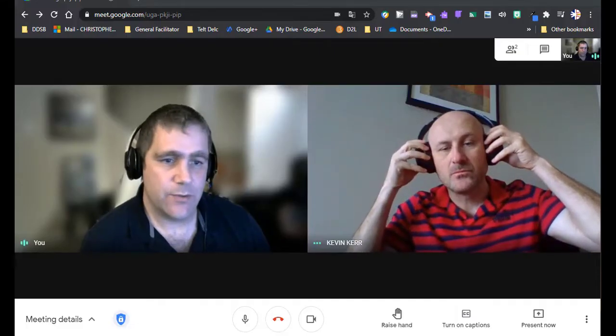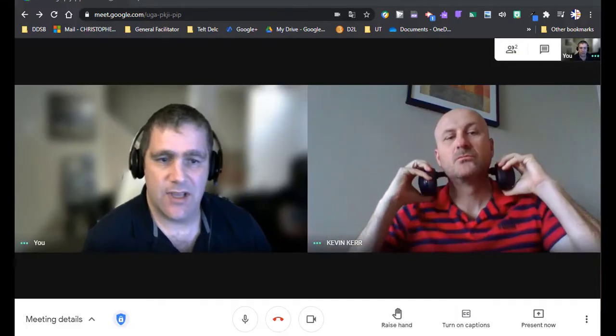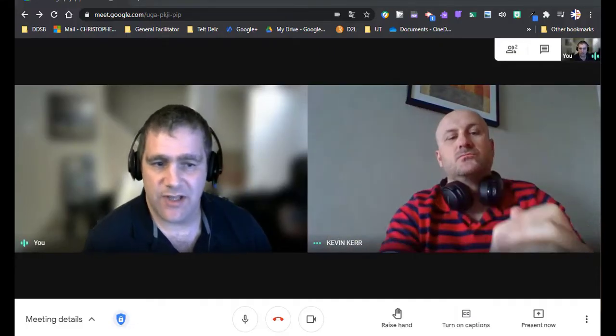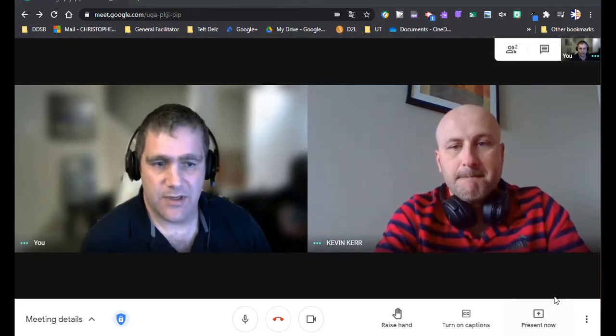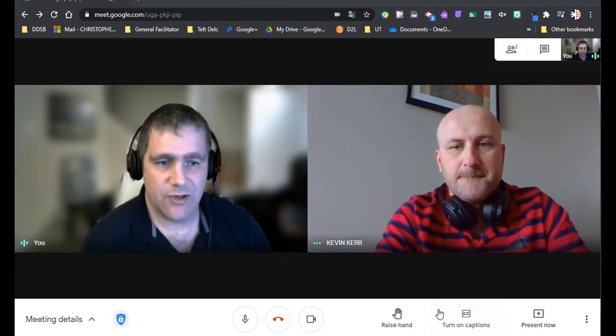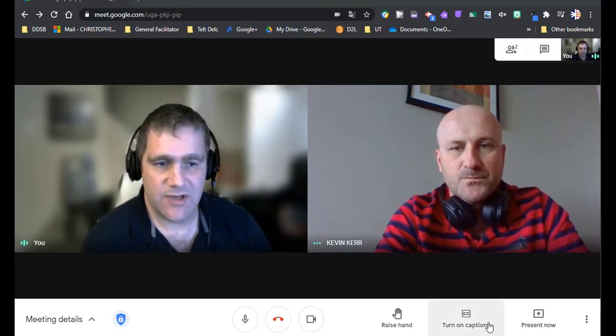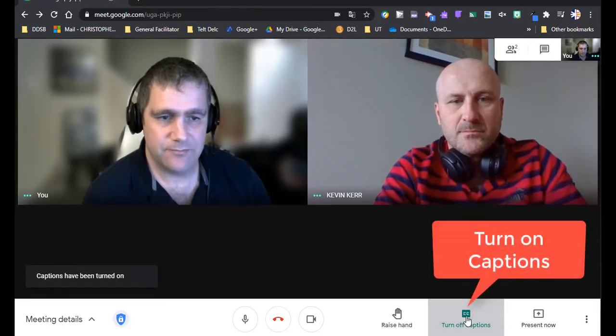Okay, so if you would like to turn on closed captioning and auto-translate at Google Meet meeting, you can start by selecting turn on captions in the lower right of the screen.